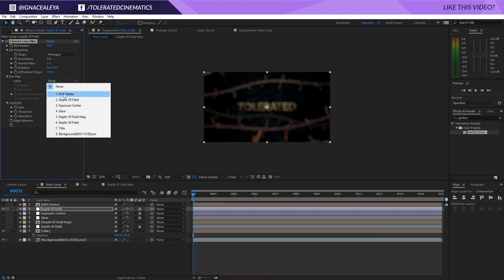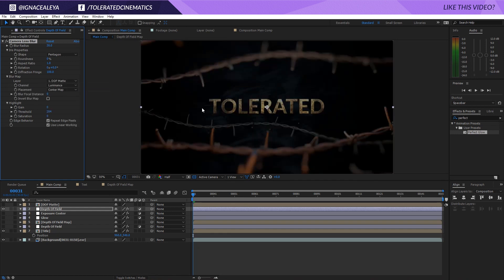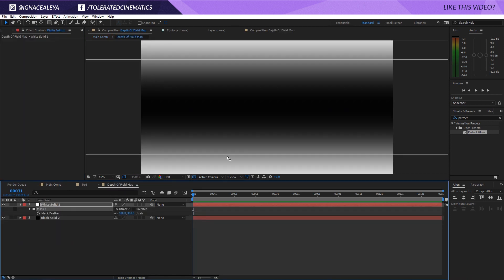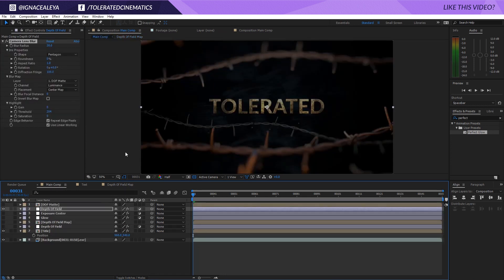That's going to allow us to have everything that's white with the depth of field enabled and the more you go towards black the more it goes towards zero. Everything that's black is going to be zero, everything that's white is going to be 30 and everything in between is going to be something different. You can see right here this gray area it's going to just lower the effect and that way you get a really nice transition.